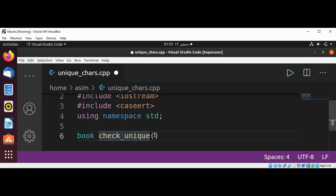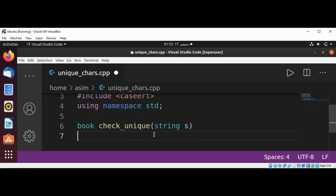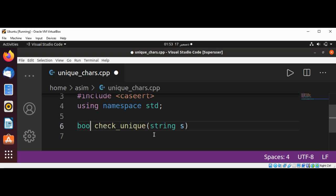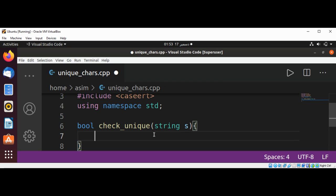This will take string s. This is boolean. And we will have a char array count of 128 characters.